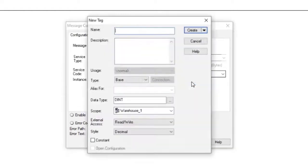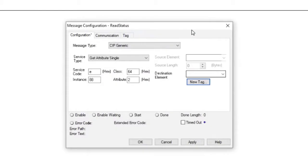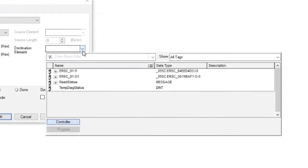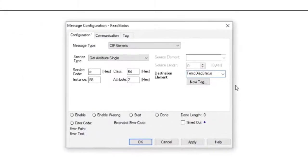Now let's create the tag we want to put the data into. Type in the name and create the tag with the data type double integer. The data from 40088 will go into the high word of this tag and the data from 40089 will go into the low word of this tag.